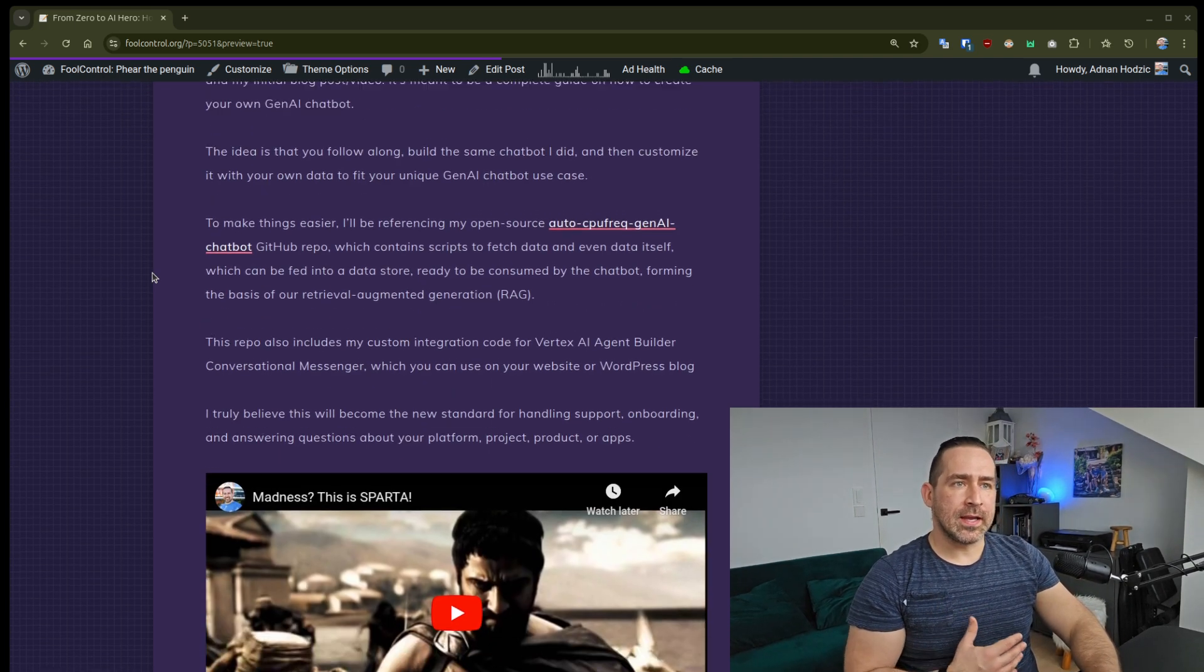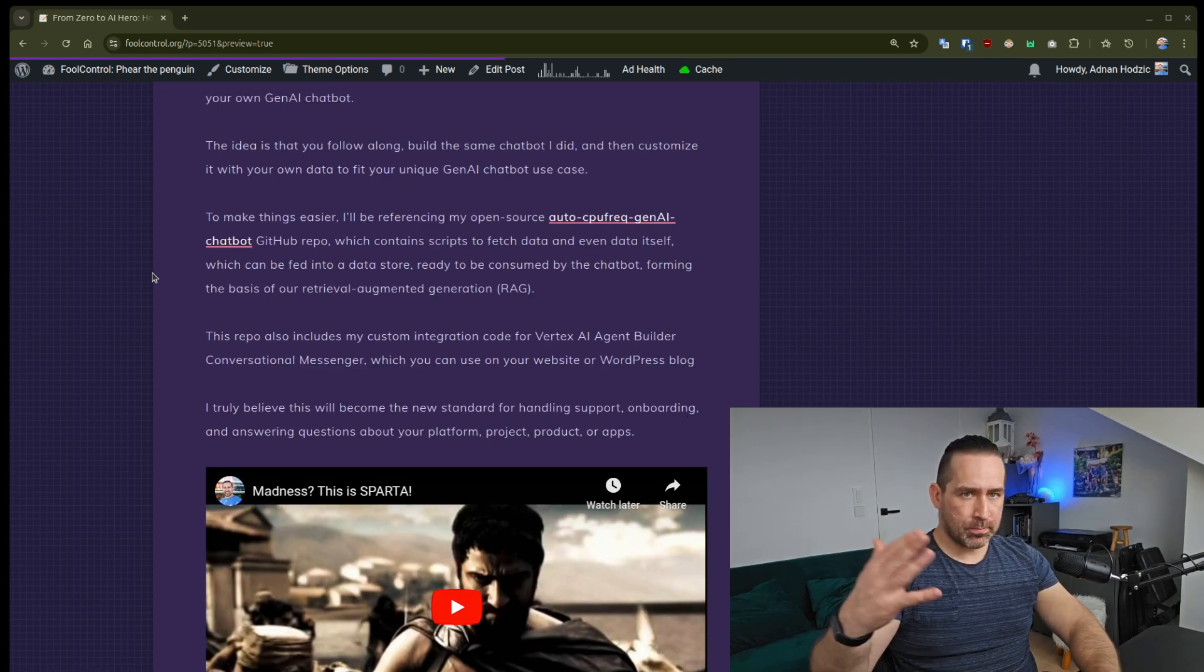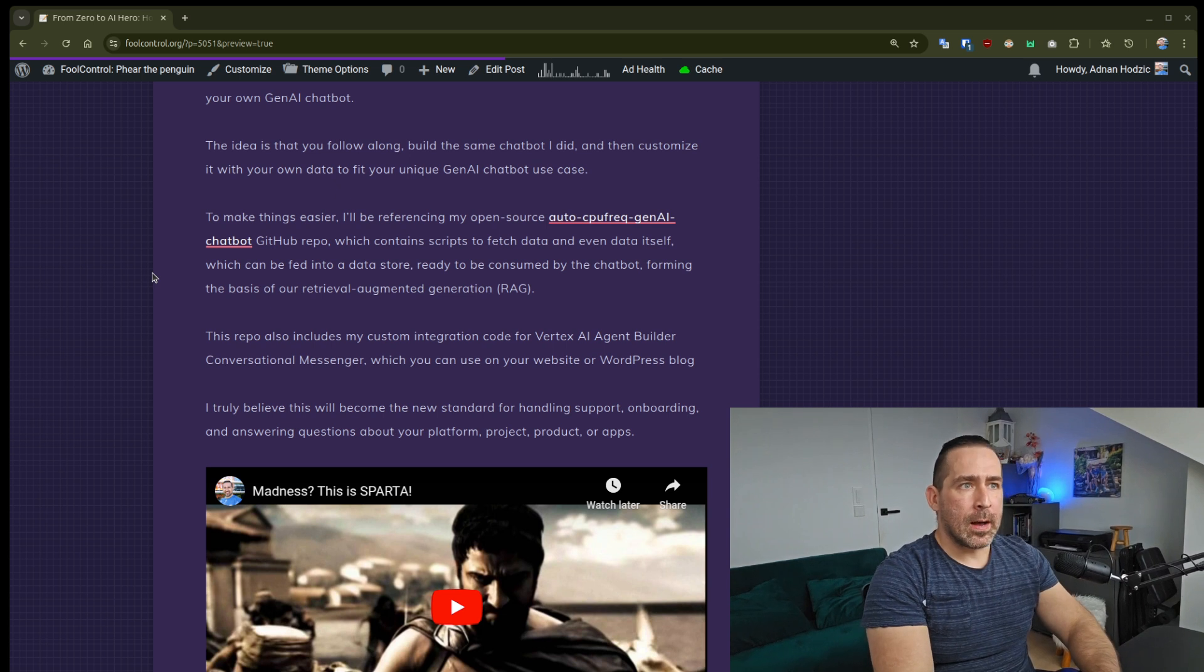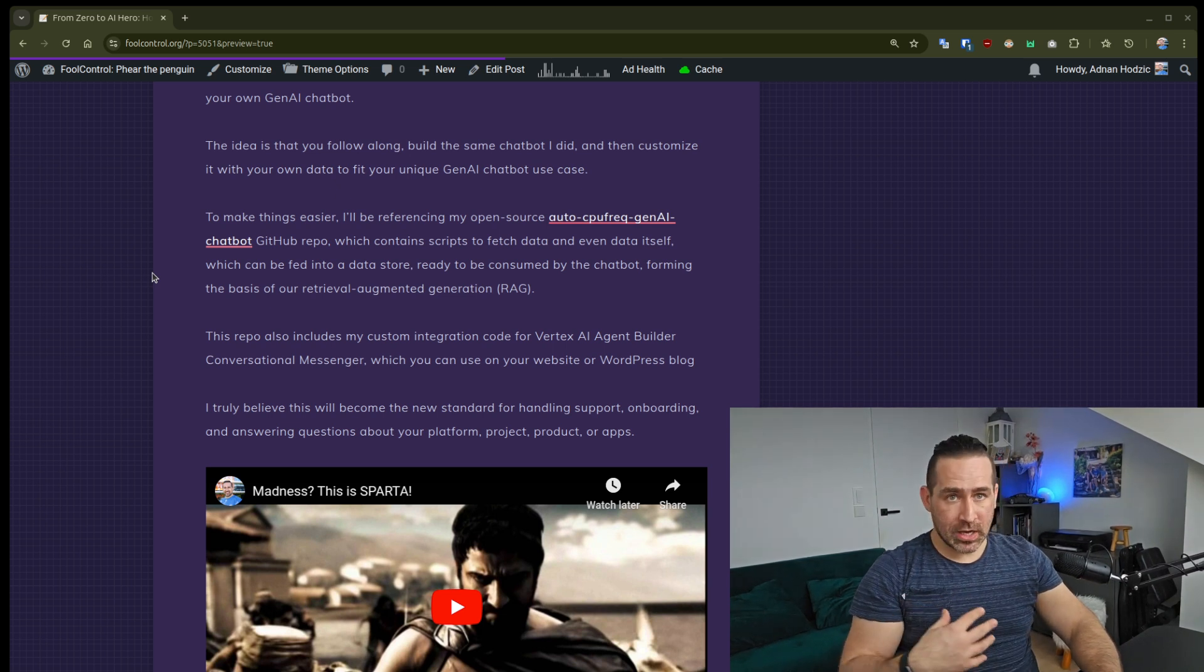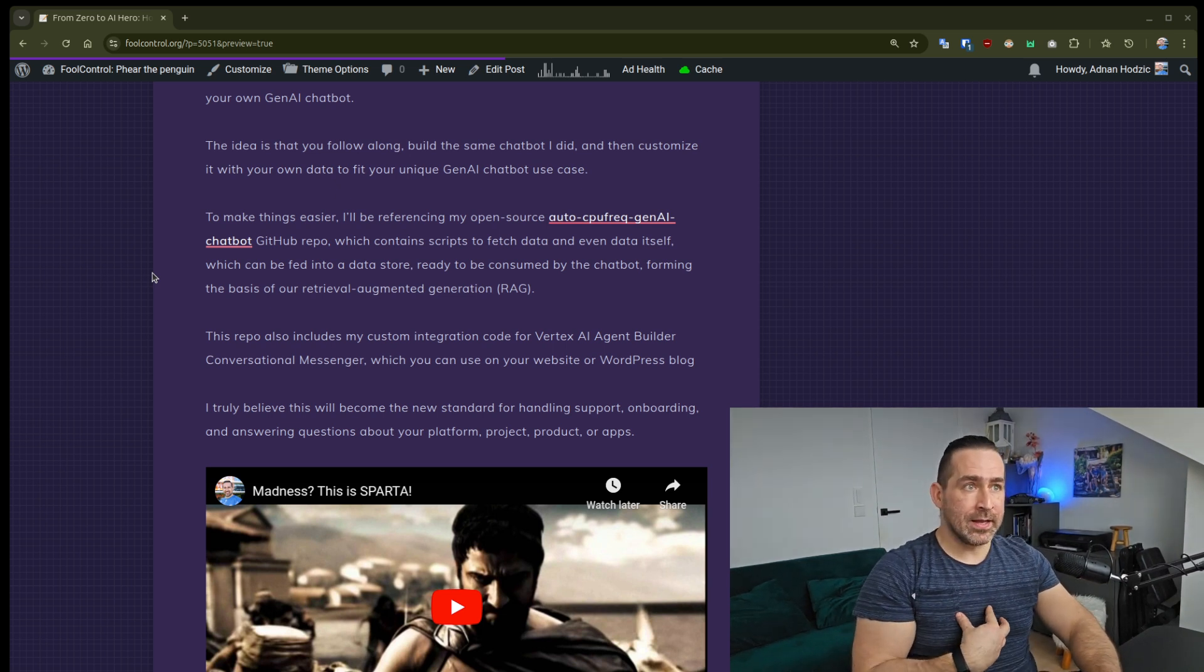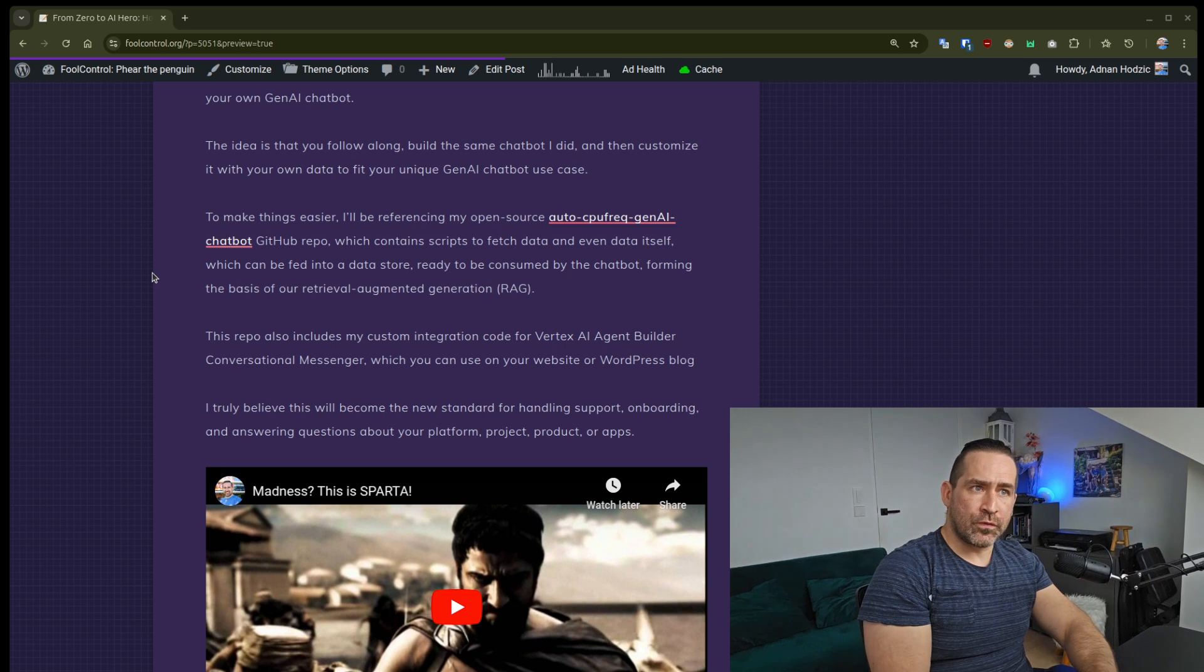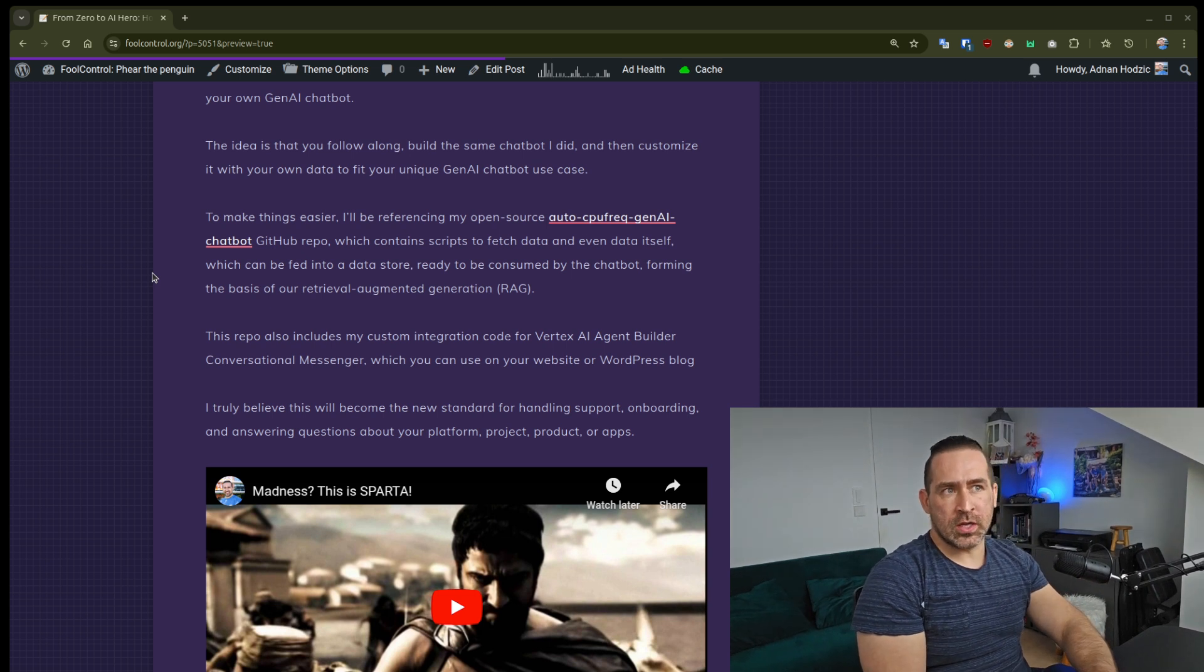The idea is that you simply follow along, build the same chatbot I did, and then customize it with your own data to fit your unique Gen.AI Chatbot use case.